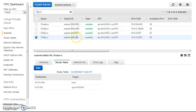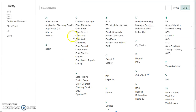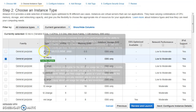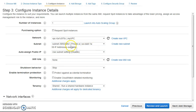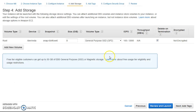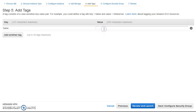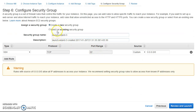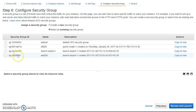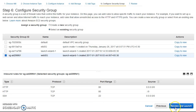I'll leave this tab open and go launch the web servers in the two private subnets. I'll select t2.micro, choose my VPC, and place it in the private subnet. I already have a security group created that opens port 80 and port 22.